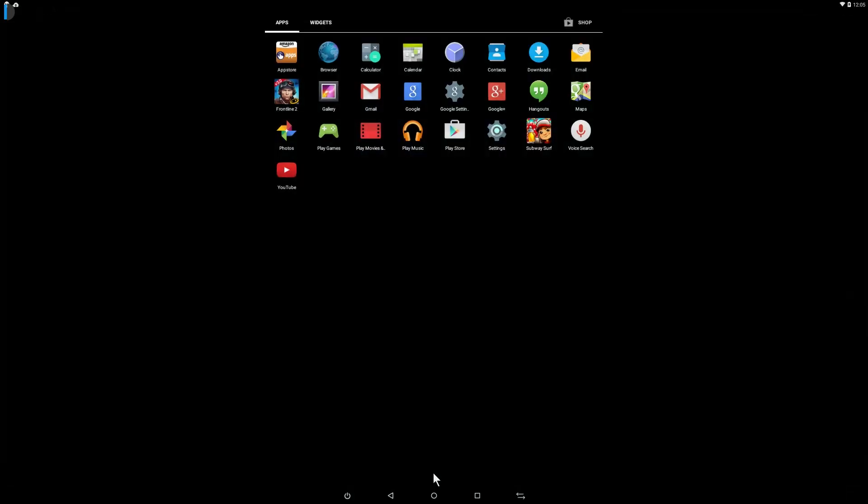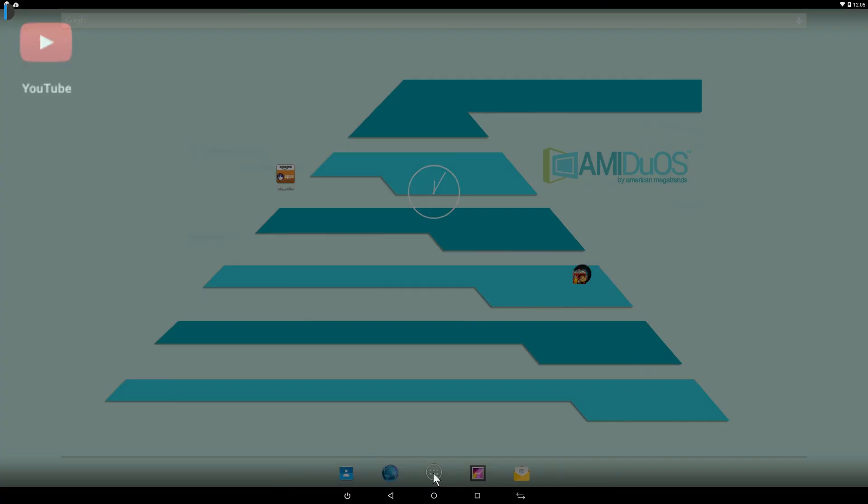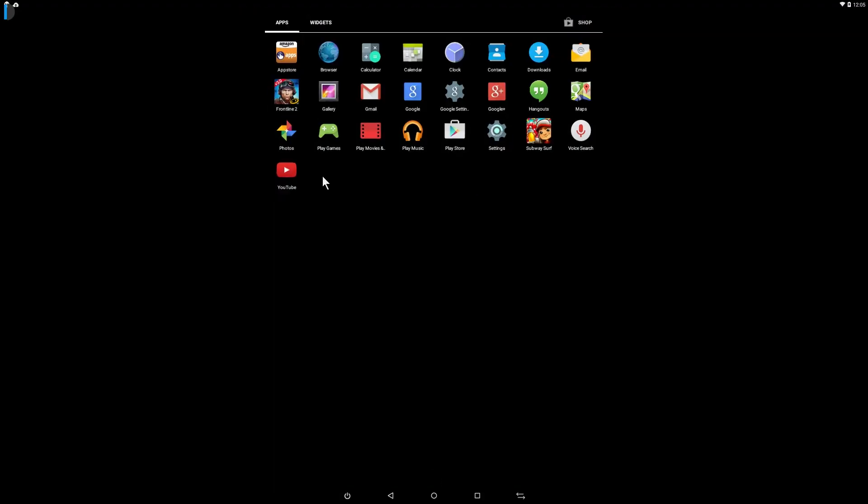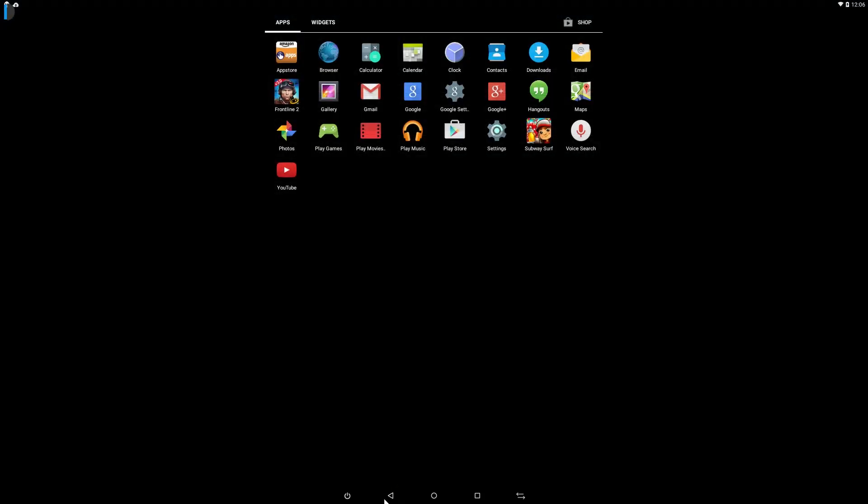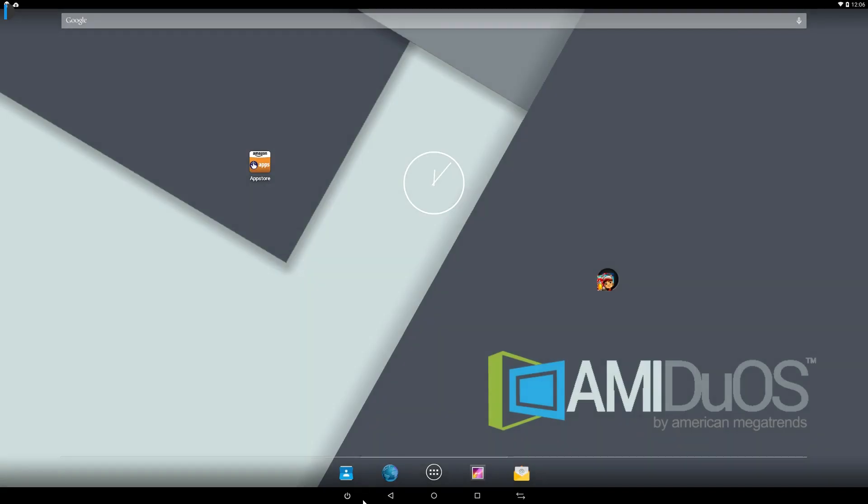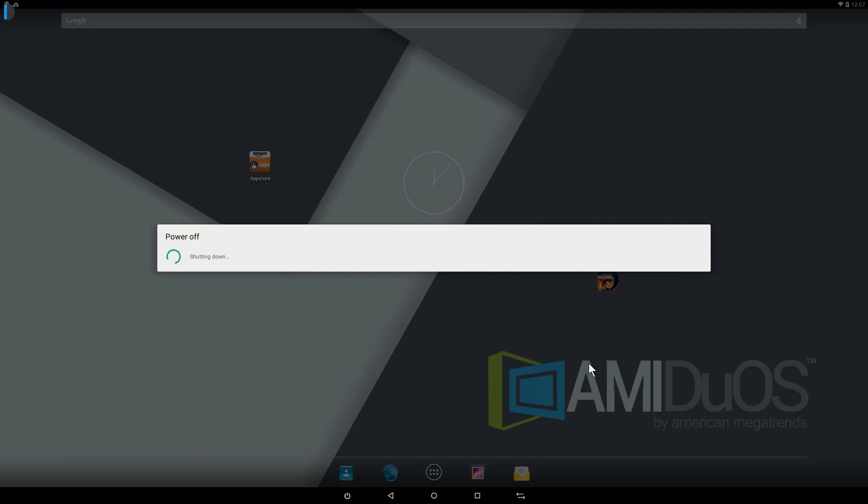Having said that, it requires some polishing, and if it moves its further development in the right direction, Amiduos will evolve to become the best Android emulator for Windows devices. It is a really good solution for dual OS systems. Amiduos does have great potential to actually bridge the gap between Android OS and Windows devices.